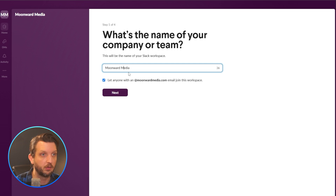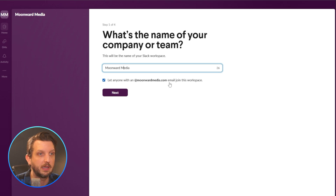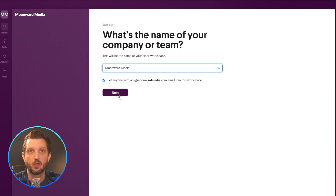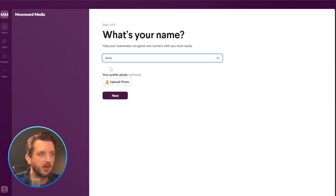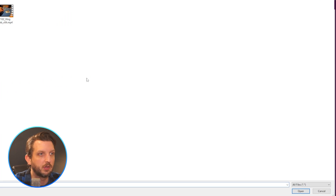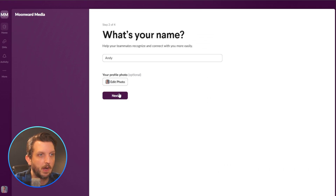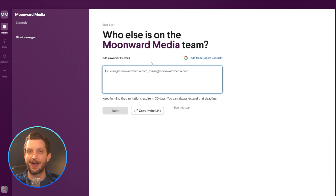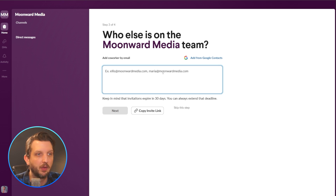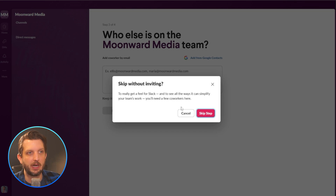I'll leave this as MoonWord Media and let anyone with a MoonWord email be able to join. If you have a company email set up, it'll already configure that. You click Next and add your name. You can upload a photo of yourself if you'd like. Then you click Next and you can start inviting people directly by adding their emails, or you can skip that if you're not ready.